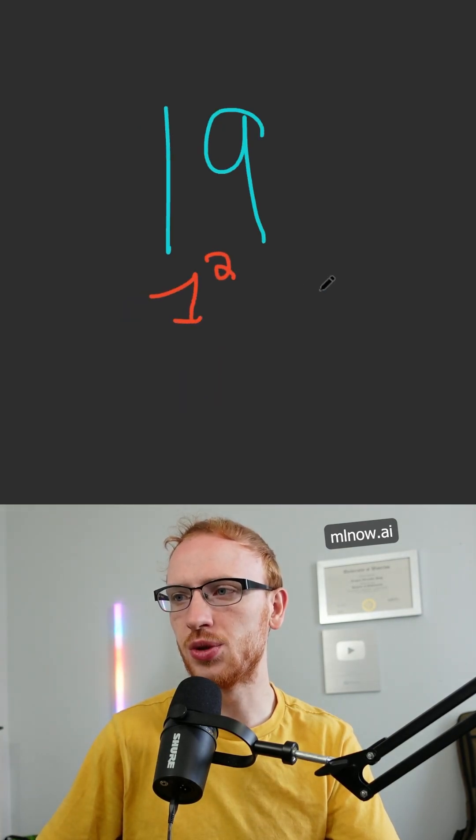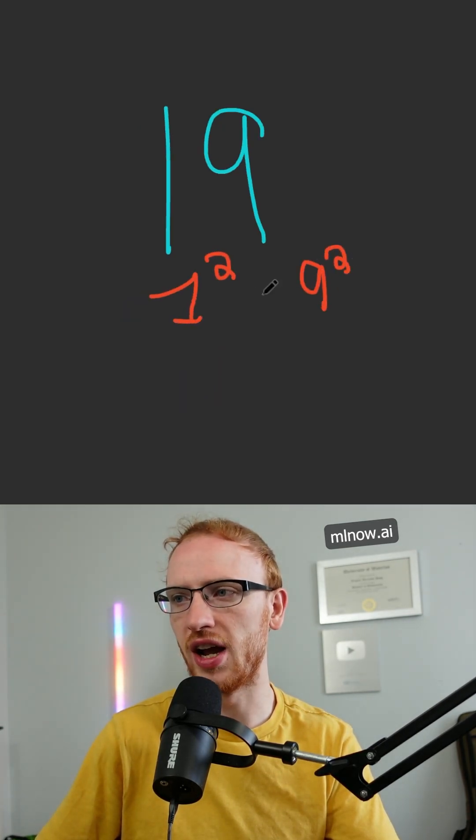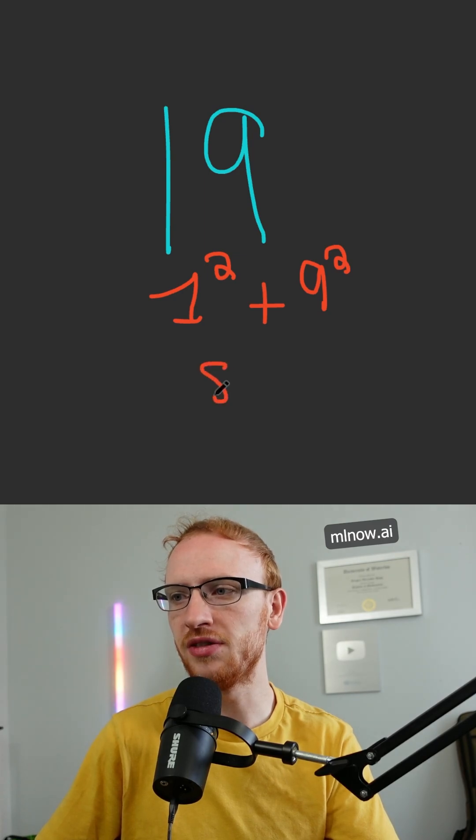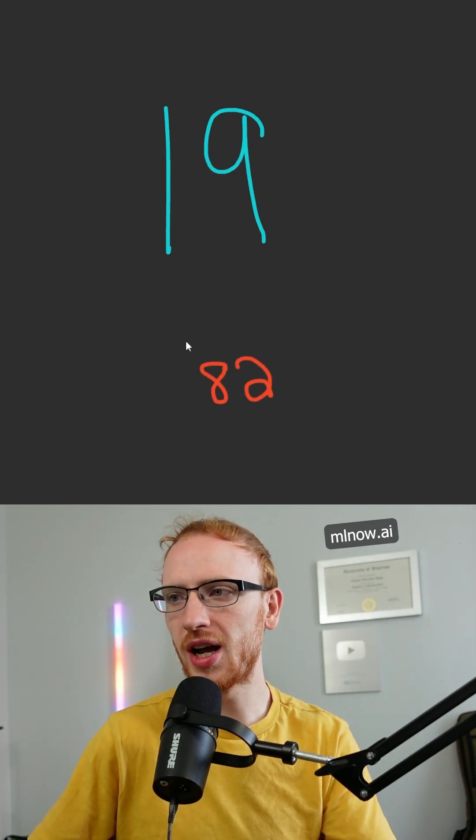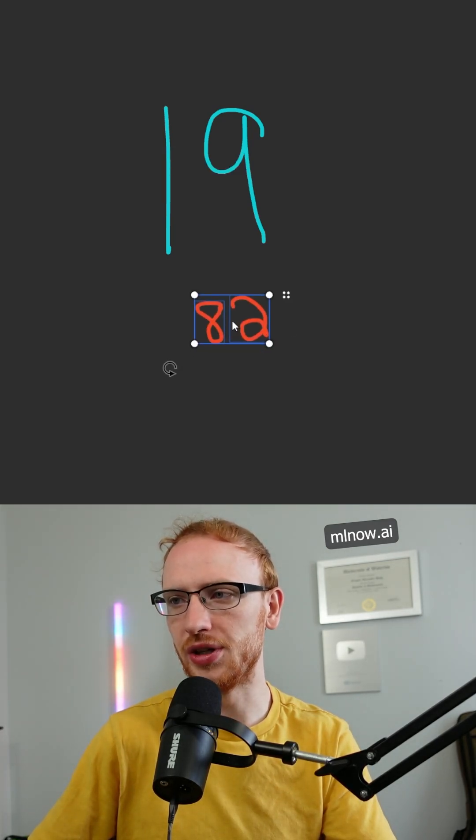If you take its individual digits and you square those together and then sum the result, you are going to be left with a different number. Well, watch what happens when we keep doing this.